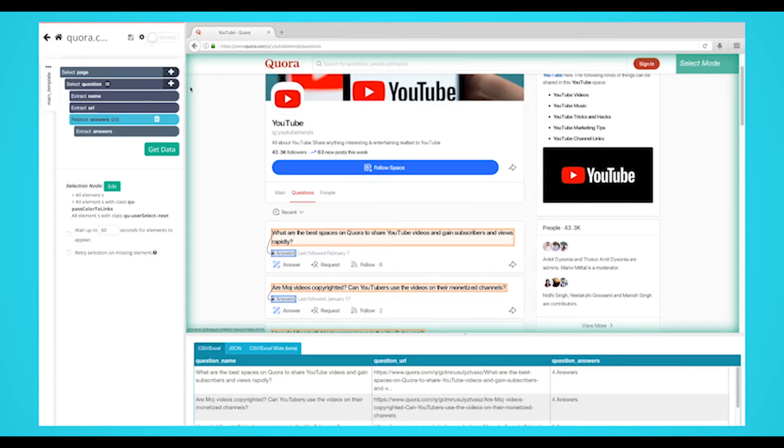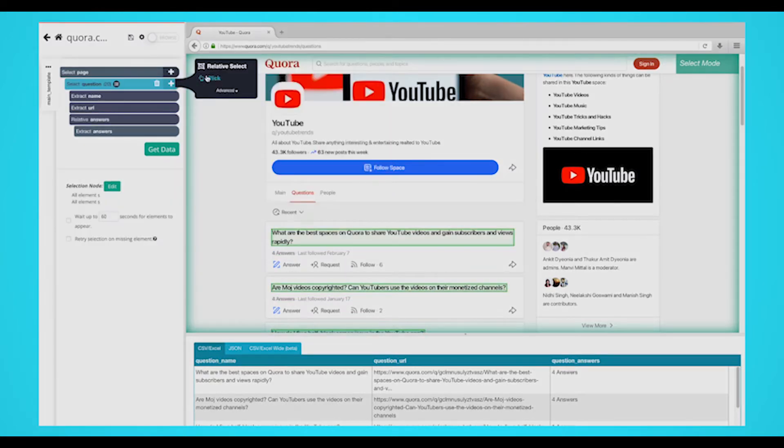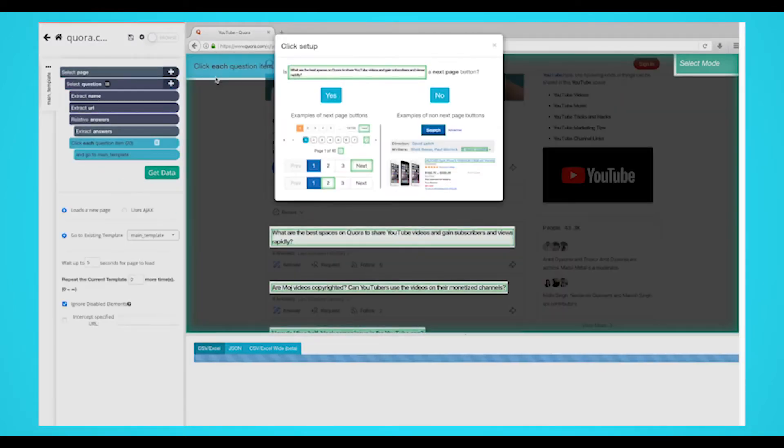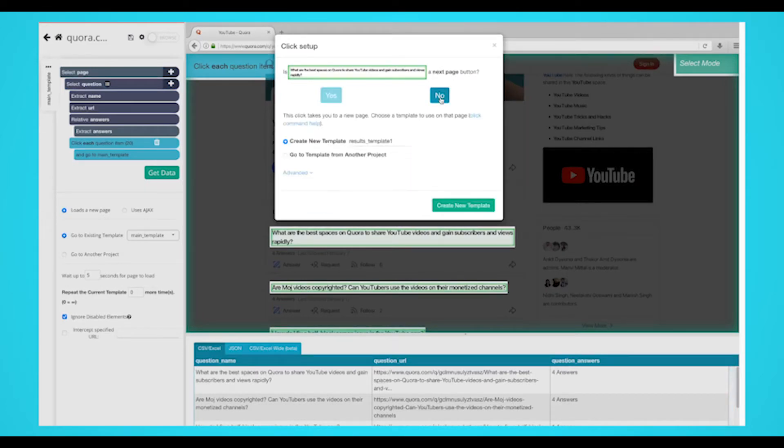Now let's tell Parcel to click on each question on the page and extract more data. Start by clicking on the plus sign next to your question selection and choose the click command. A pop-up will appear asking you if this is the next page button. Click on no and name your new template to question page and click on the green create new template button.